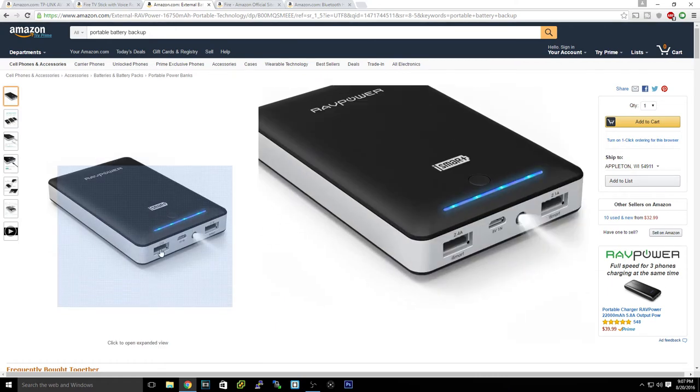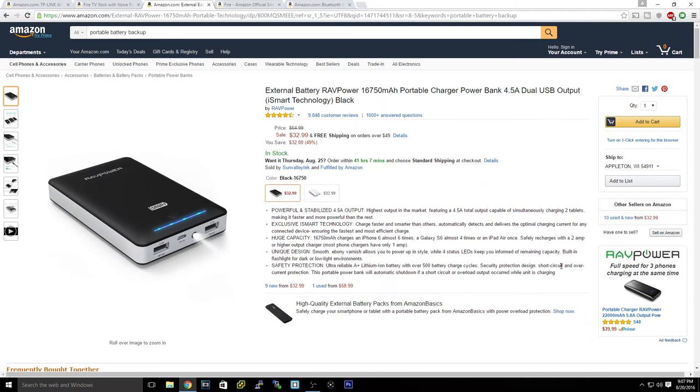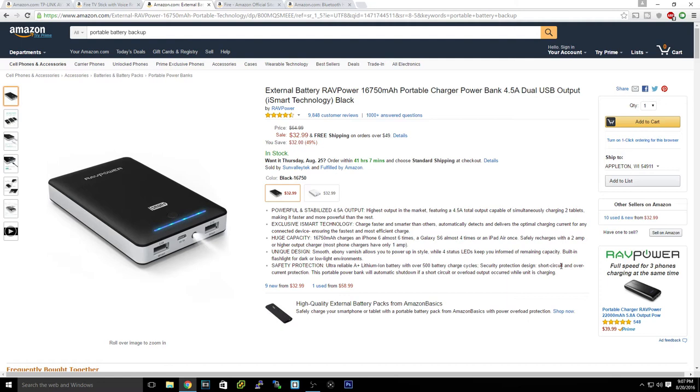So that is crazy to charge your iPhone 6 almost six times, Galaxy S6 almost four, iPad Air once. And as you can see, if you see the 2.4A on the charging, the iSmart charging ports, what that is basically is you can charge an iPad with it, or if you have fast charging on your phone, this will charge your iPhone super fast just like if you were to use an iPad charger with your iPhone.